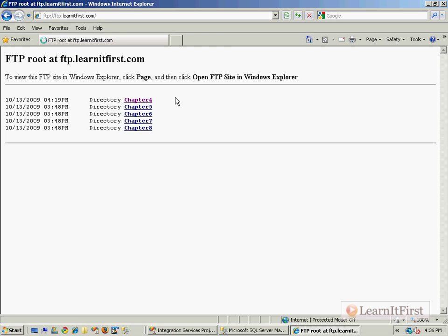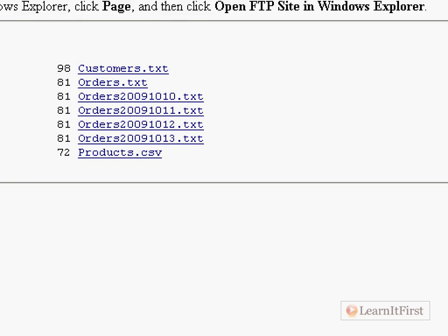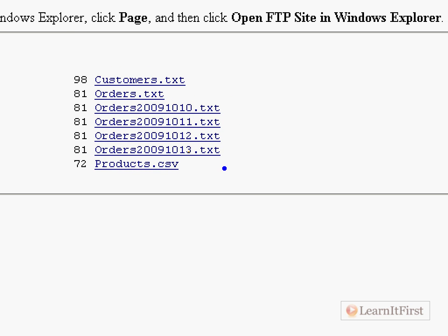I've added several files to chapter four. You can see the file names. Now let's take a look at a couple of things here. We've got a group of related data, the orders information with timestamps on it.